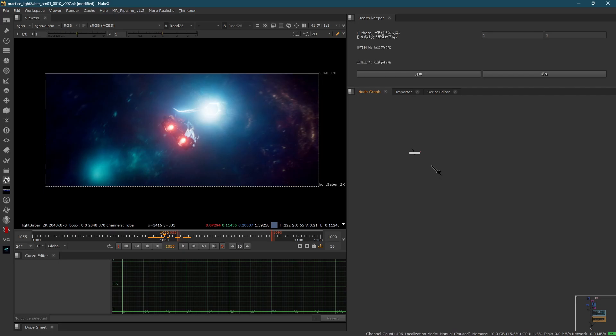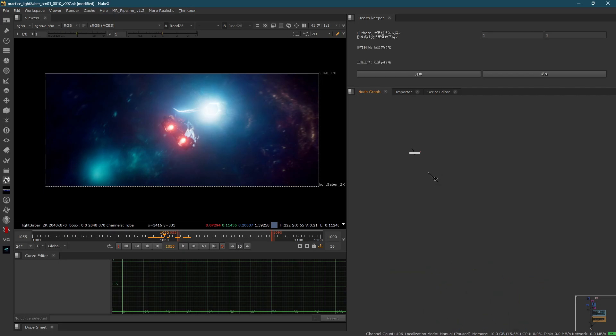Hey guys, my name is Barry and welcome back to another very exciting tutorial. Today, what we're going to talk about is a completely new free plugin for Nuke which I developed yesterday.